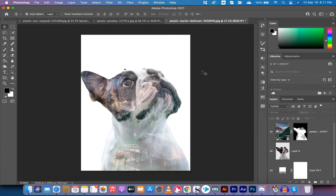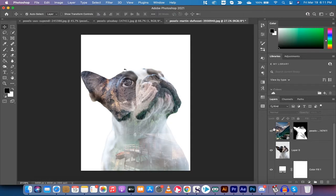Hello everybody, welcome back to another Adobe Photoshop CC 2021 tutorial. This one I'm going to show you how to do double exposure, and I'm going to show you how to do it very quickly and thoroughly. I've got a quick mock-up here I did with a French bulldog and a mountain scene — you can see the mountains and cabin bleeding through the dog. I'm going to show you how to do this in a couple of minutes, so let's start from scratch.